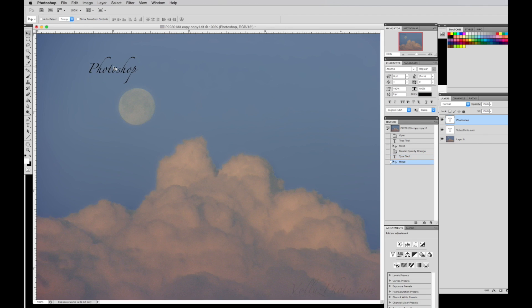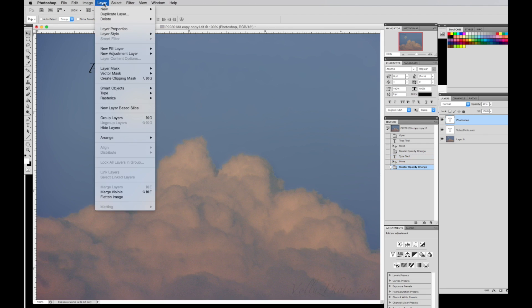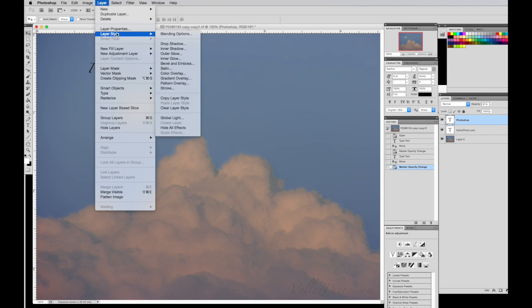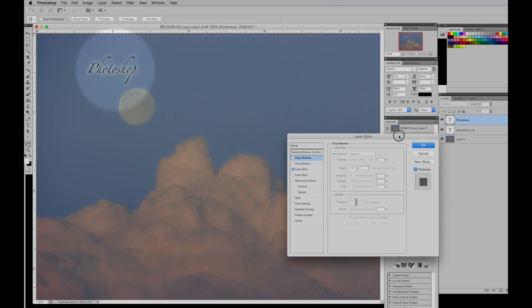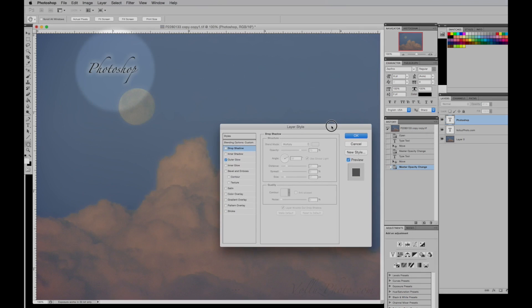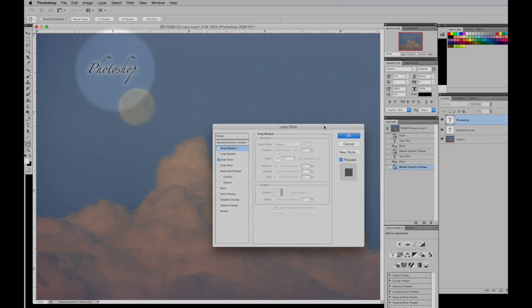Photoshop has many options for highlighting text with the layer styles not available in the other applications. Creating a drop shadow or a glow would take manual techniques in On1 or Darktable. A different colored outline around the text can be important when the background is broken with texture or colors.